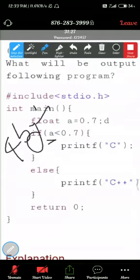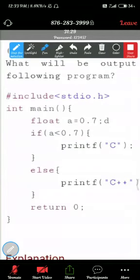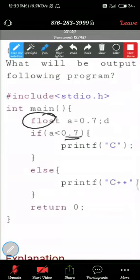So what about this number? So here A is 0.7, that is a type of float. What about this 0.7? Try to understand number.